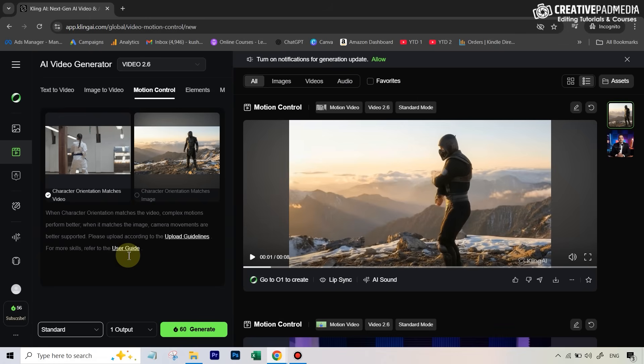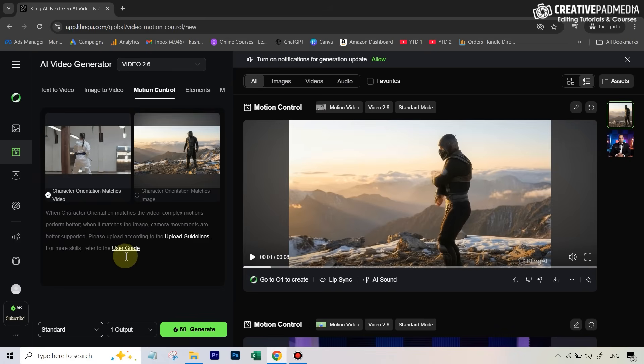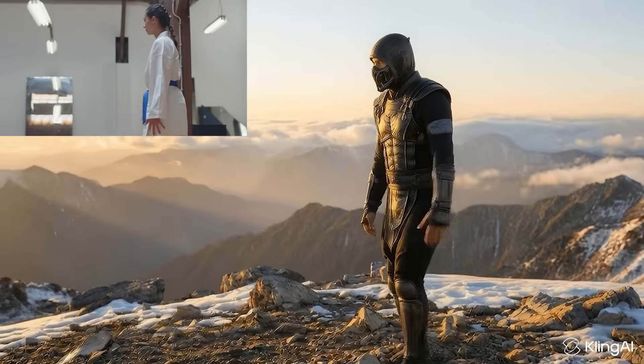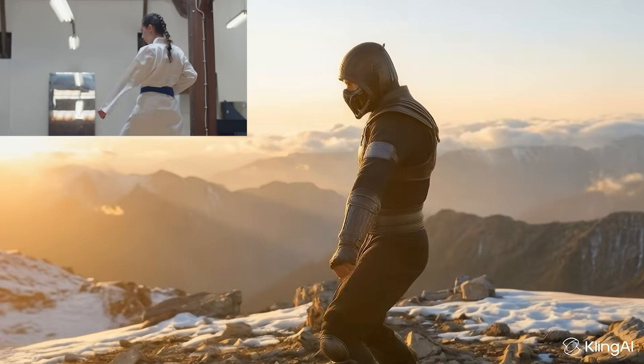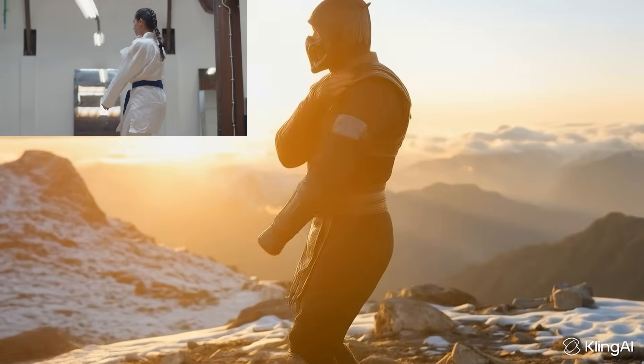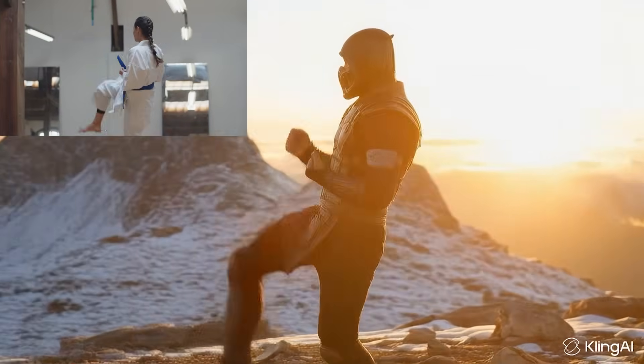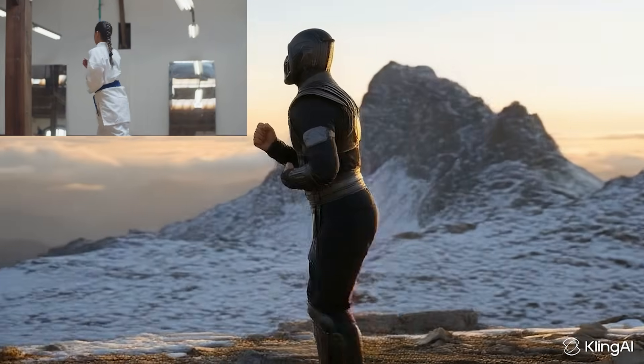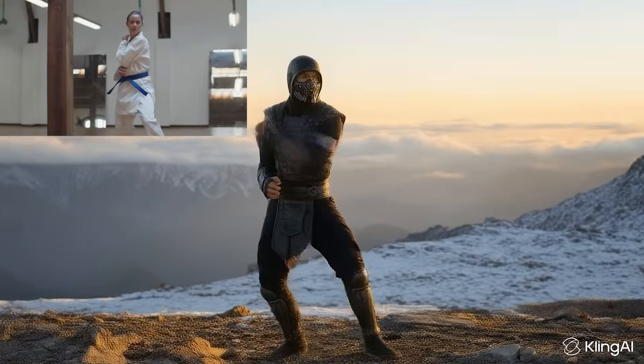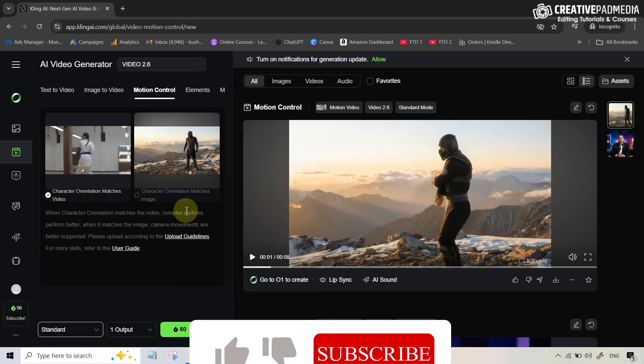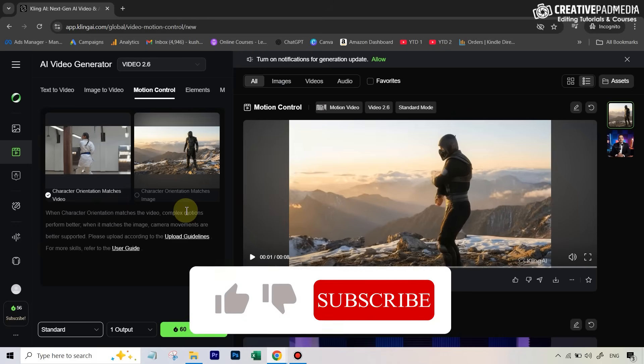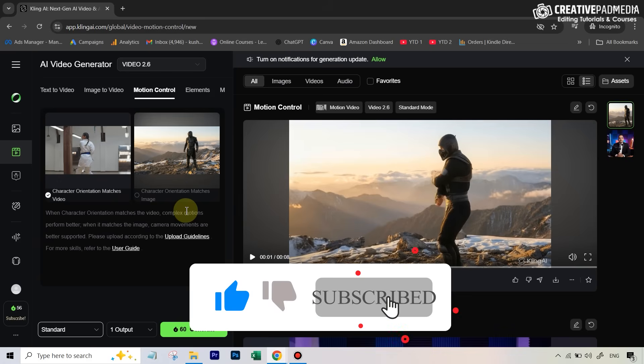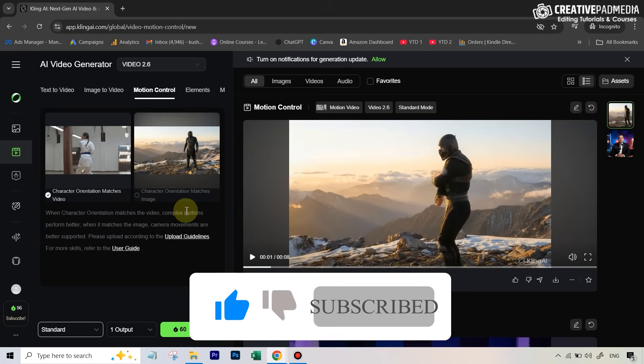Let me now show you a result where I had actually just shortened the original video so that I could use the other feature also, which is character orientation matches image. In that case, it does not change the pose. And this was the result. You can clearly see this was not as good as the first option. So pretty much in any use case, you're actually going to select that default option which was checked anyway.